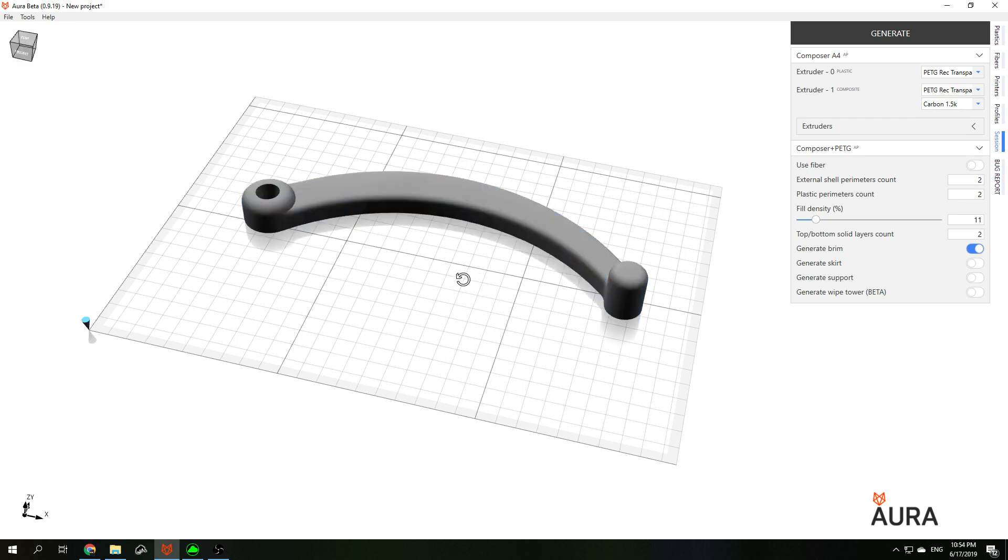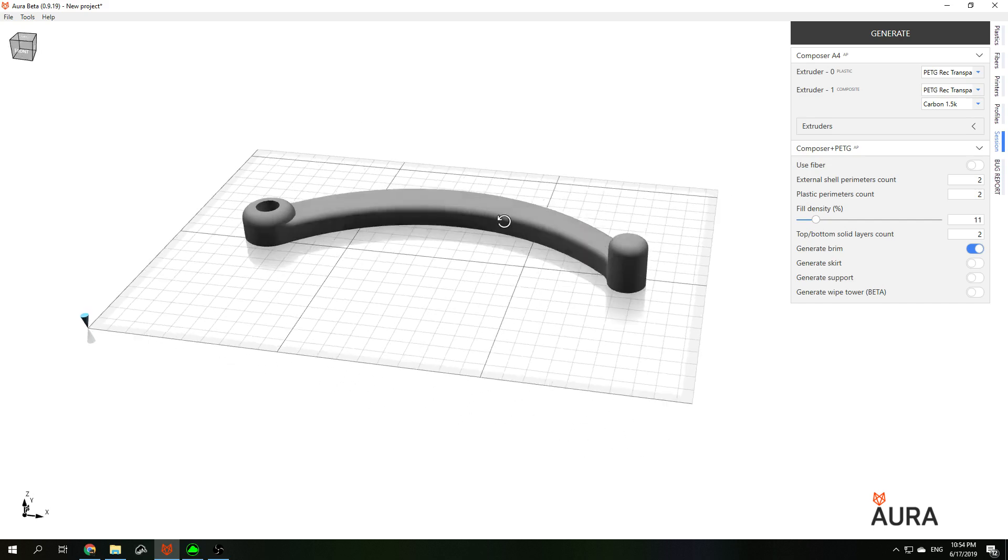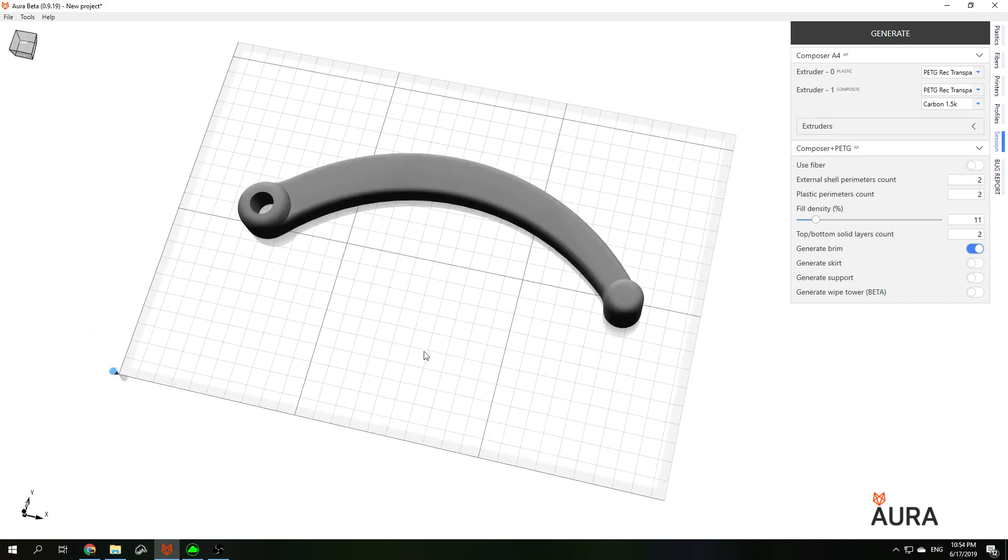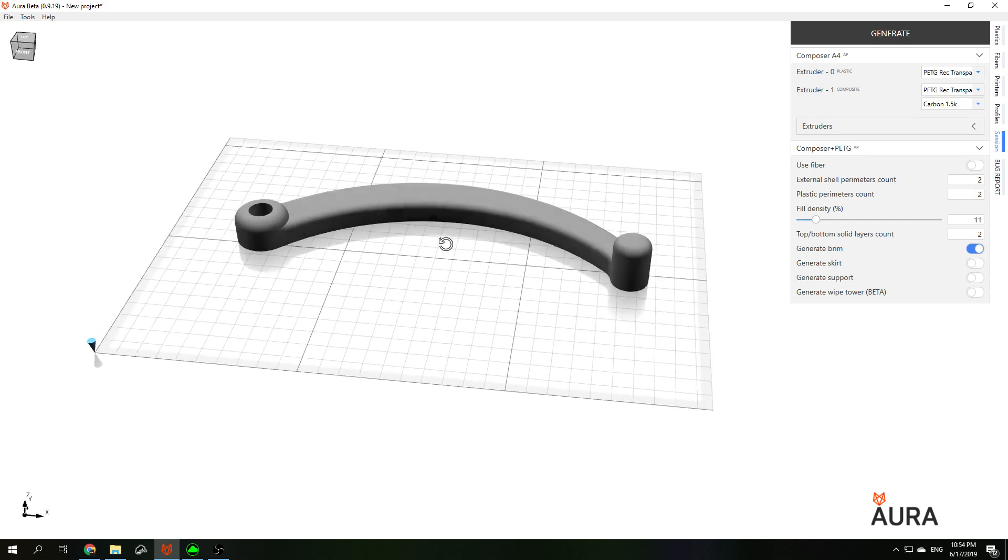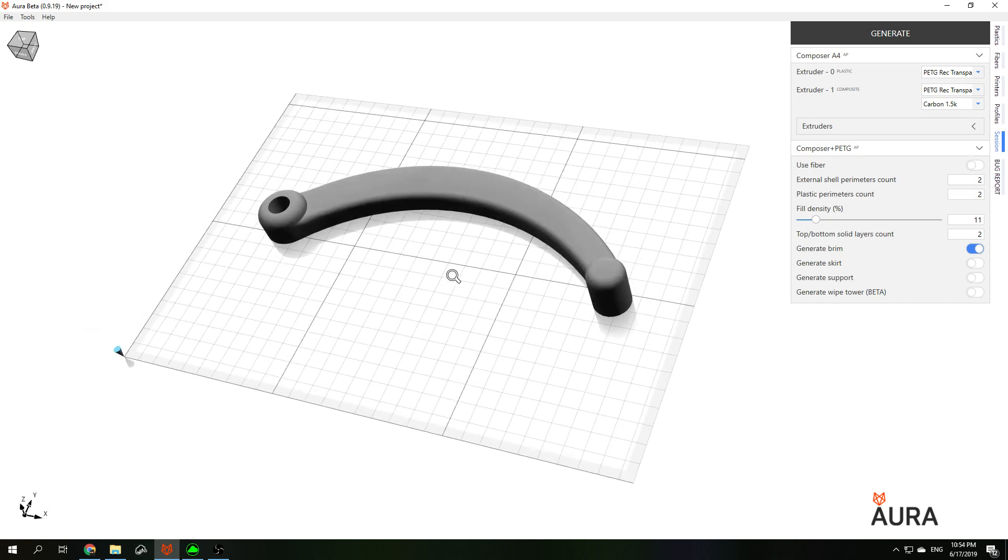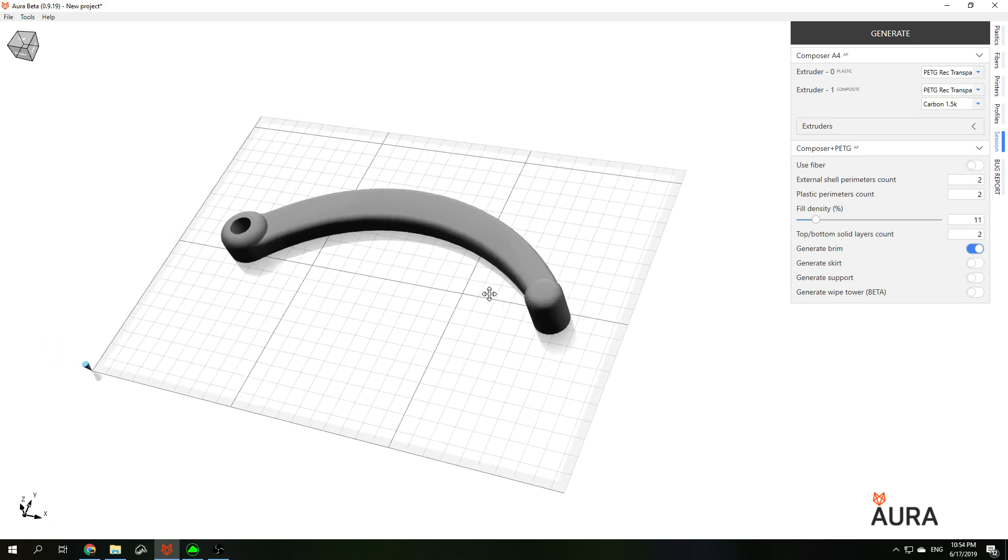Here is the result. By the way, you can manipulate your view with middle mouse button, SHIFT button, and CTRL button.